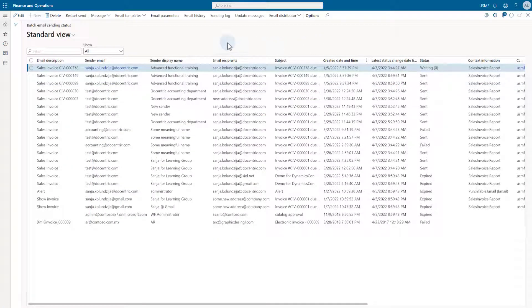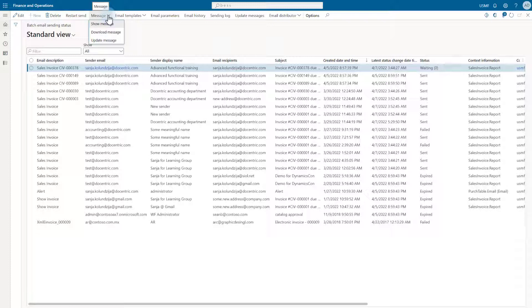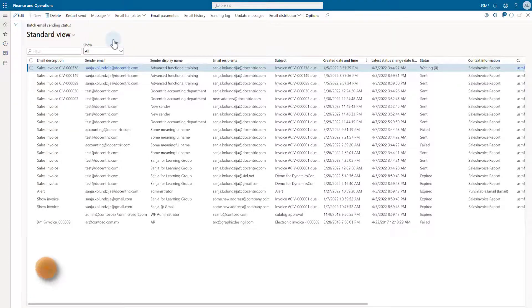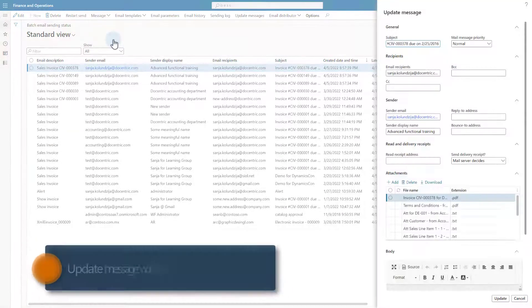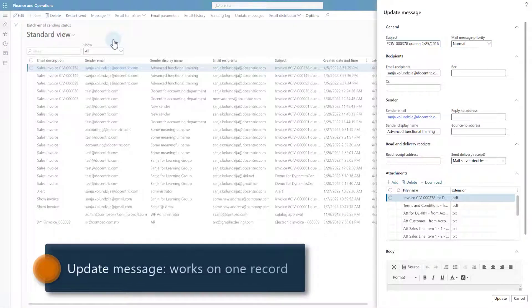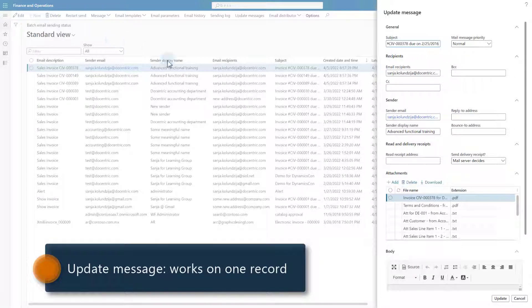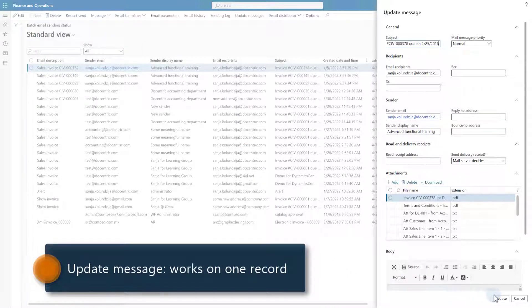Update message opens the same form as the show message menu item, but this time in the edit mode so we can update it and, for example, resend it. This menu item works only with one selected record, but it can't support the bulk operations.